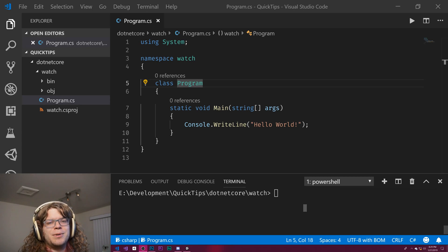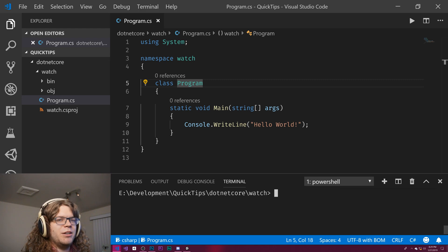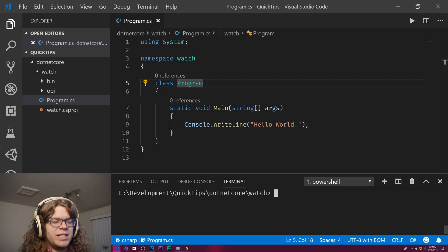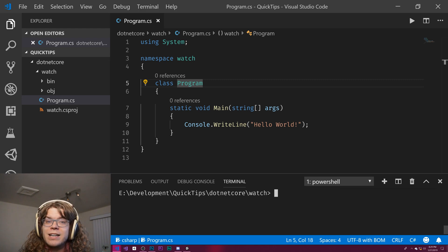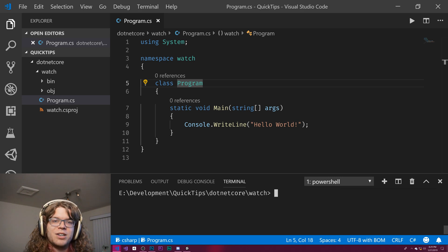Hello Internet, here's a quick tip. When you're working in .NET Core, sometimes you want to reload your project in real time as you make changes. .NET Core actually ships with a way for you to do that, and it's called the watch command.